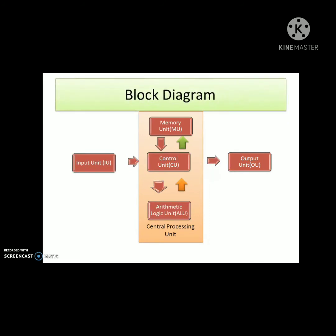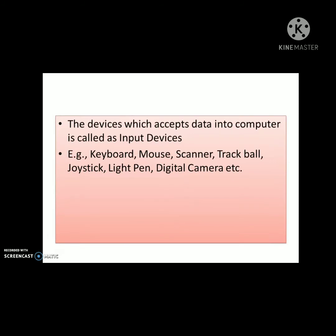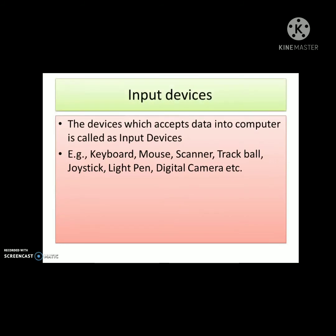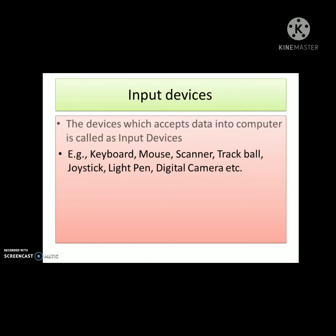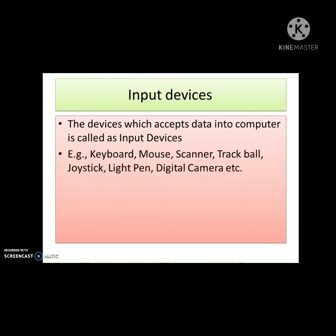The definition of input unit would be: the devices which accept data into the computer are called the input unit. We use keyboard, mouse, scanner, trackball, joystick, light pen, digital camera, etc., to give instructions to the computer.